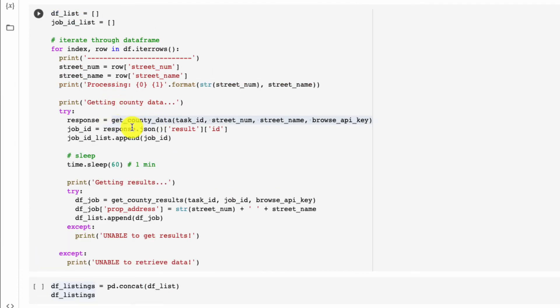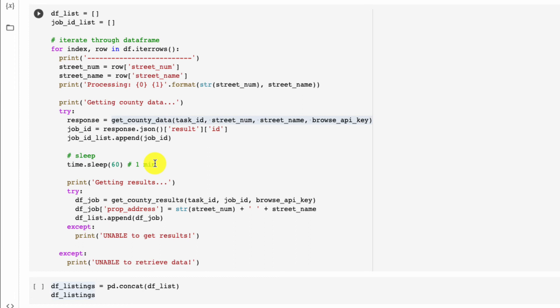Great, so jumping back to our for loop, we're getting our county data, we get the job ID, and we're going to append the job ID to a list so that if we have any errors down the line, we could see what job ID may have failed. Then we're going to sleep for one minute, which means we're going to allow Browse AI one full minute to go get our data, return it to us, and then make it available so that we can query it using Python.